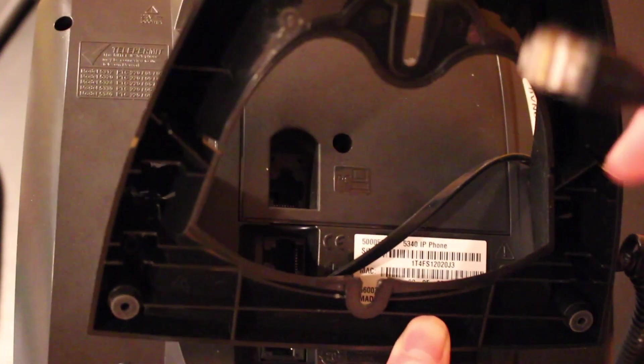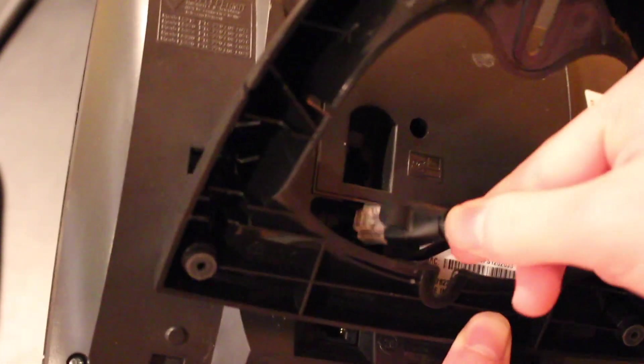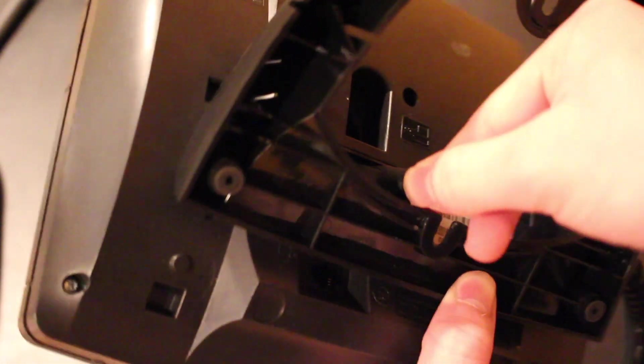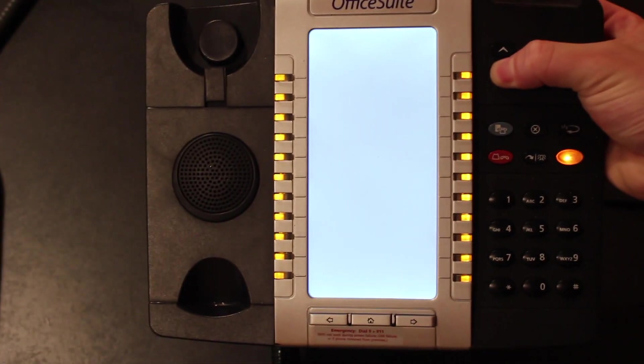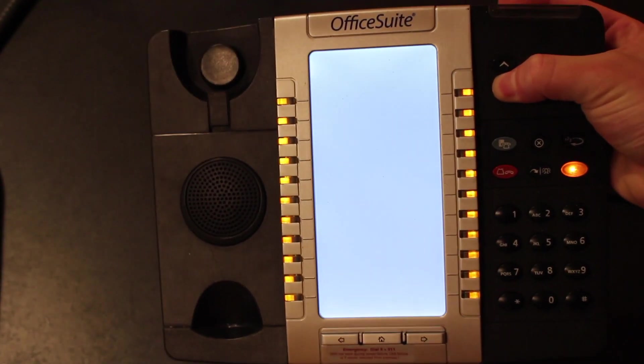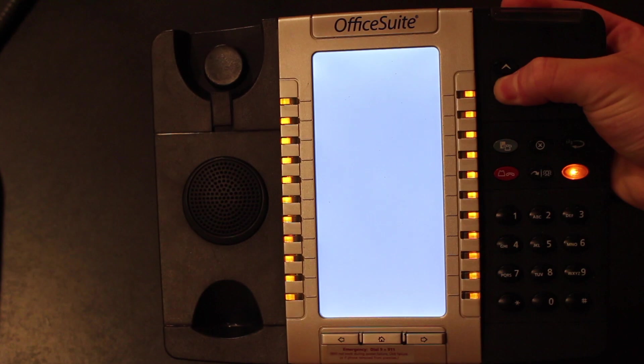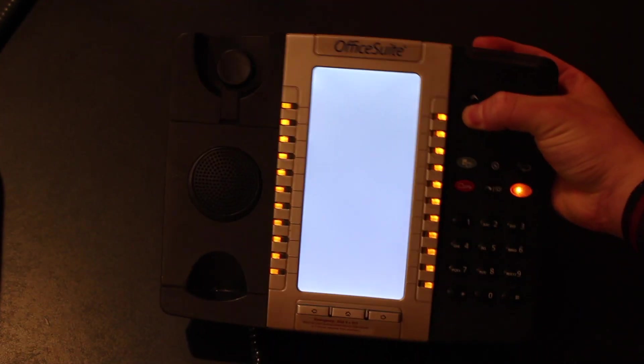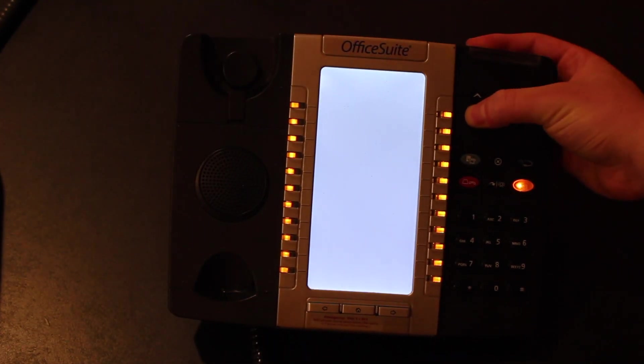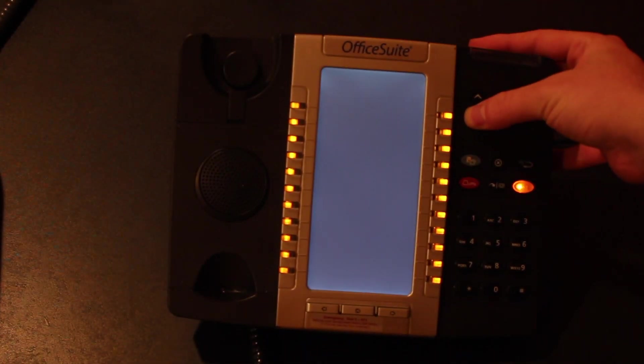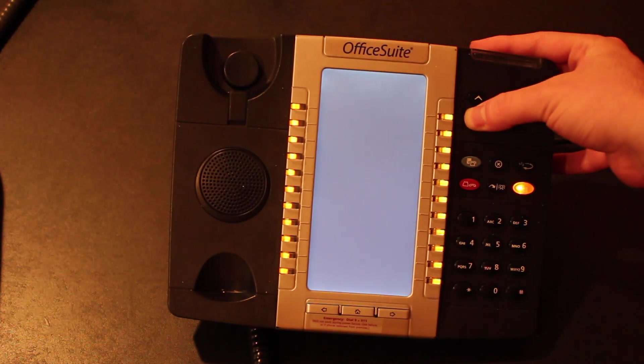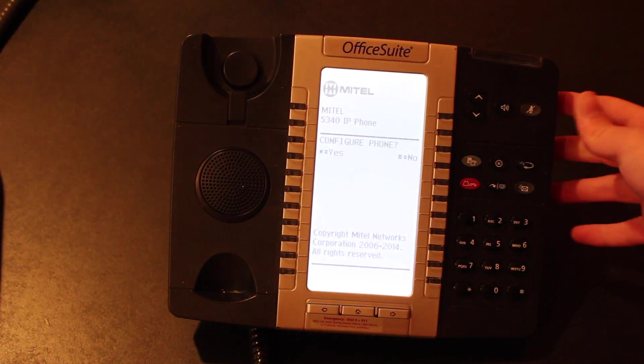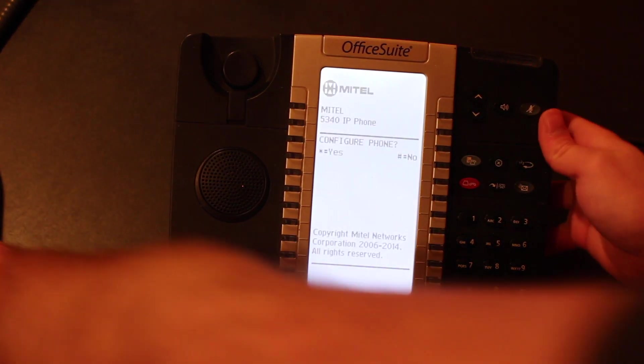So we're going to go ahead and do that. And then immediately we're going to hold down the down key for the volume on the phone as the phone is booting up. So you're going to want to hold that. Continue to hold it until you see this menu.